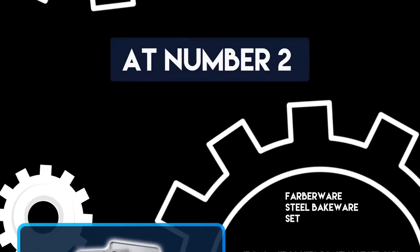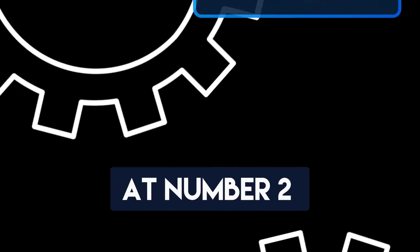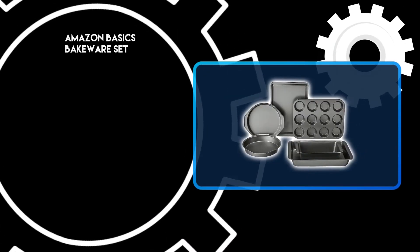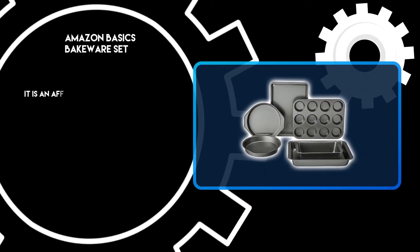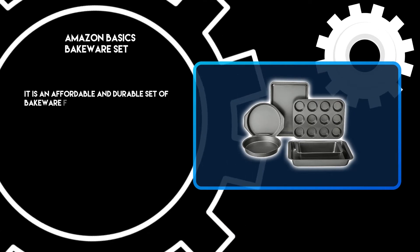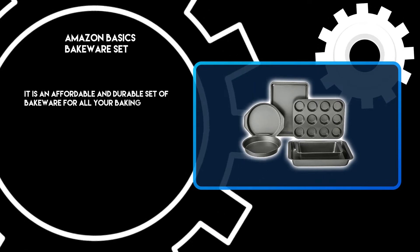At number two, the Amazon Basics Bakeware Set. It is an affordable and durable set of bakeware for all your baking needs.